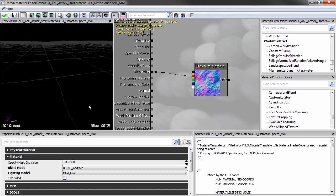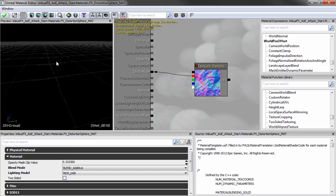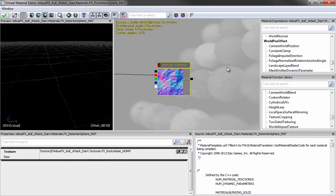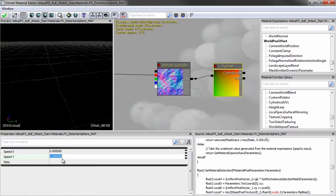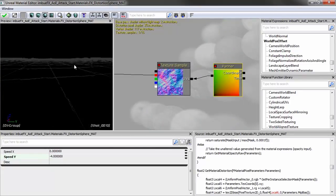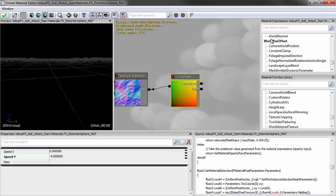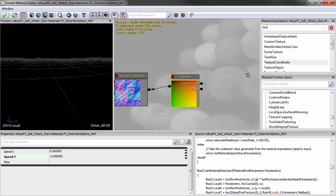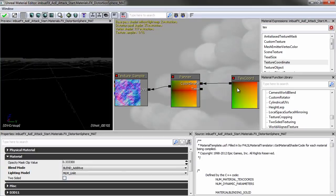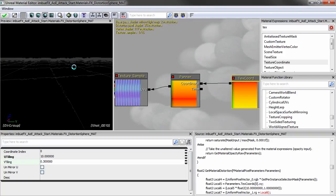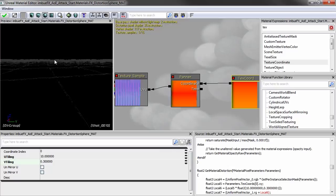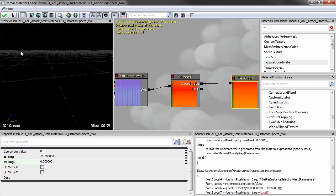Now we can see it's distorting the background a little, but it's not really selling that impactfulness and doesn't have the streaky elements from the shockwave distortion. So let's use the same technique: bring in a Panner, plug it into the UVs of the texture sample, and pan at negative 4 on Y. Then bring in a Texture Coordinate, plug that into the Panner's coordinate, tile U 10 times, and stretch V to 0.3 for a streaky shockwave distortion.